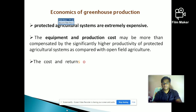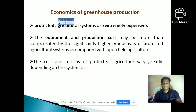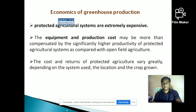The cost and returns of protected agriculture vary greatly depending on the system used, the location, and the crop grown. Whether we are growing according to market demand and which crops we choose all affect the returns.